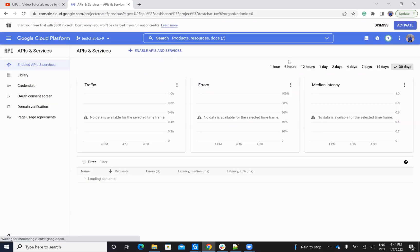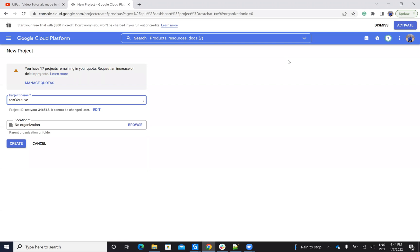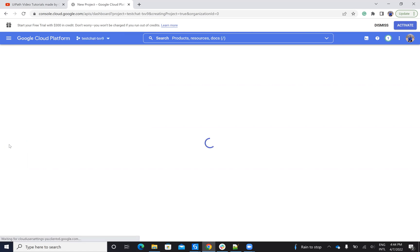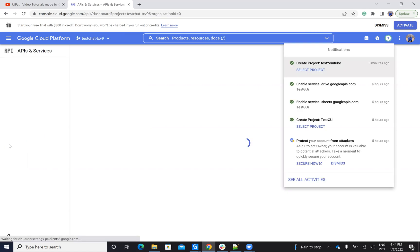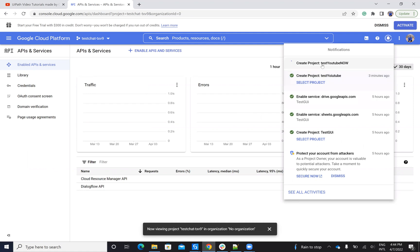Then I will go here and create a new project. Let's say test YouTube now. I hit create. You see that the system will create this project.